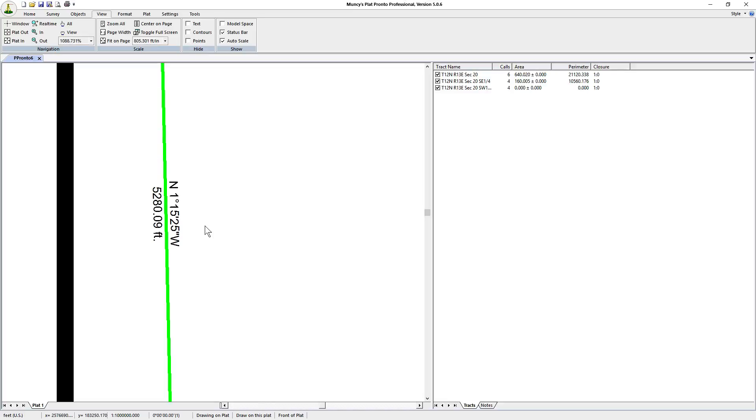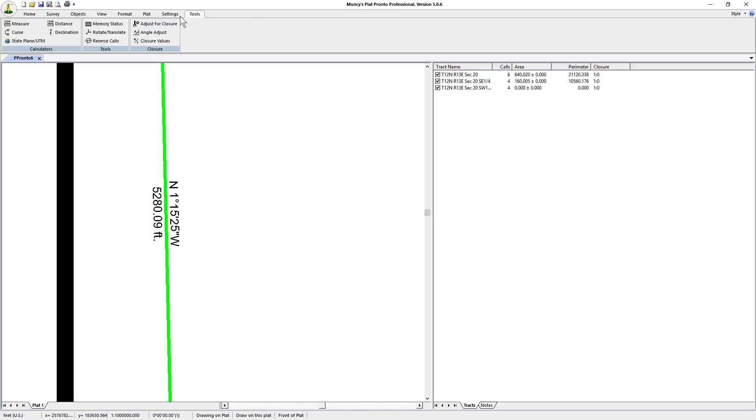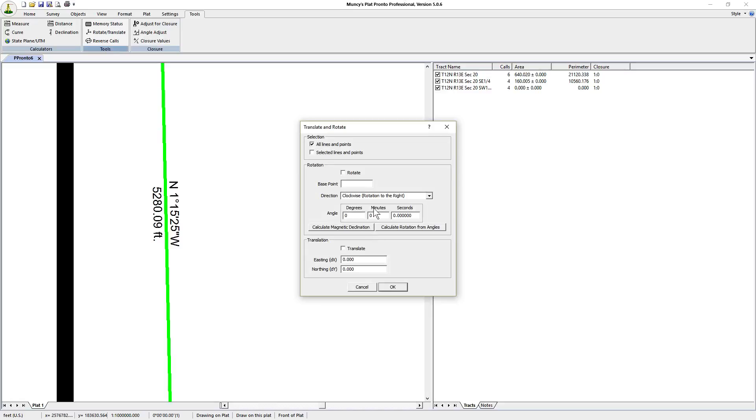We can rotate that. Click on tools, go to rotate. If you need to get that rotated to a particular bearing you click on rotate. In this case we'll just say point one, though it really doesn't matter. We're going to rotate all of it, so as long as we have a point within the system we can use that.